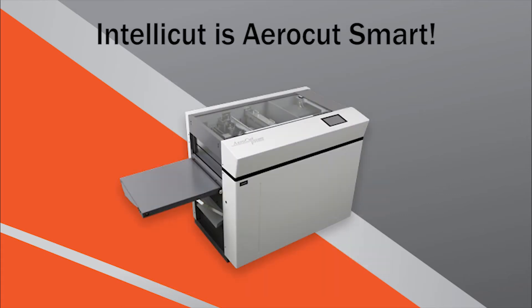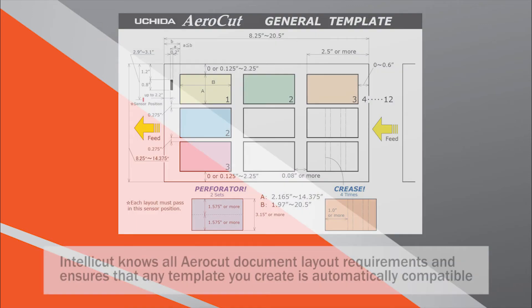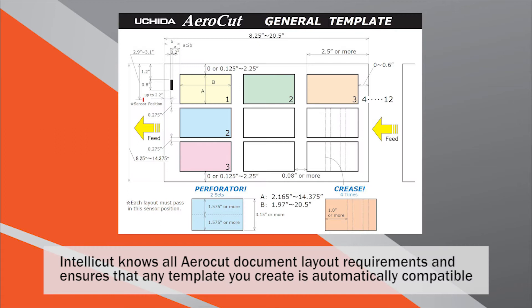IntelliCut is AeroCut smart and makes creating AeroCut templates easy and efficient with its groundbreaking and proprietary Smart Layout Assistant technology. This guarantees that any job you create automatically meets all AeroCut layout requirements without you having to do a thing.